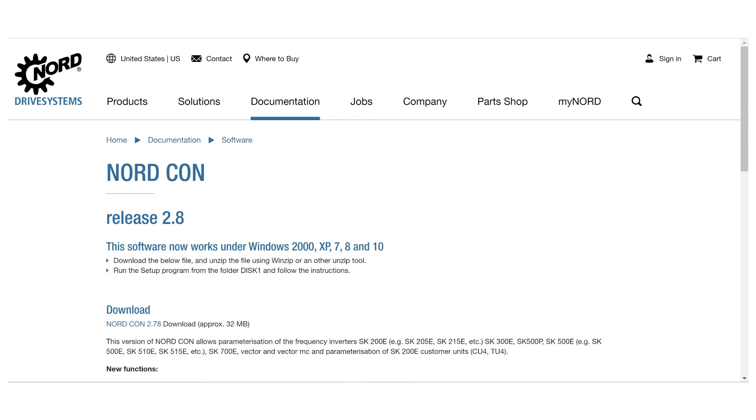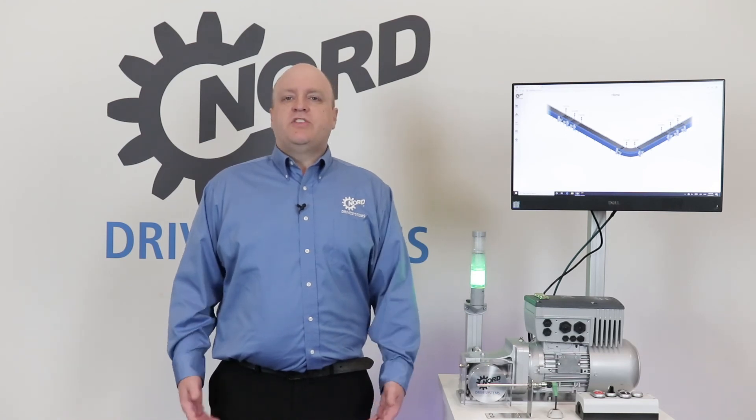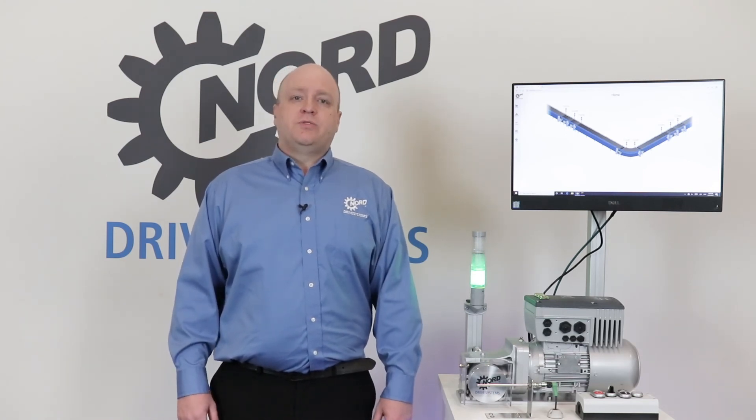Also available for free download from Nord.com is our NordCon software. NordCon can be used on any Windows-based operating system and it provides a user-friendly parameterization and programming interface for several devices. It also includes our internal PLC editor where you can program with either structured text or instruction list — the same program used with our condition monitoring system.